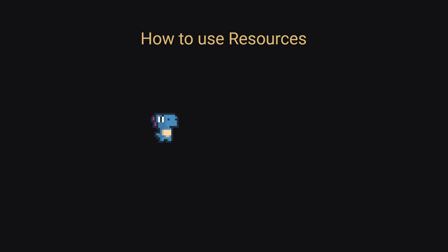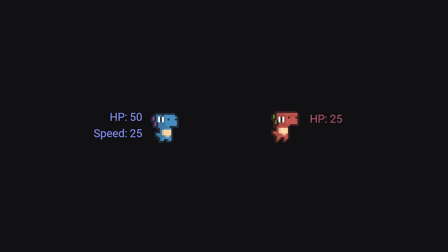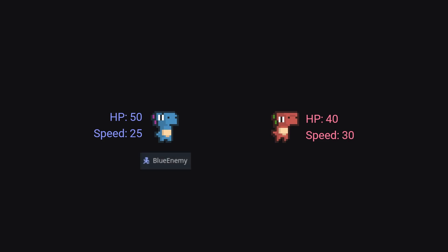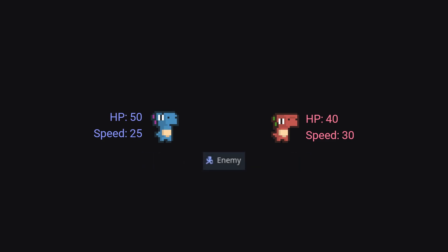So let's say we have an enemy — this blue dino — and he has 50 HP and 25 movement speed. And then we also want a variation where we have a red dino. This guy has 40 HP and 30 move speed. One of the common ways we could do this is by creating the blue dino first, and then copying his scene or extending it and creating the red dino. But since they're the exact same other than a few stats, it'd be really nice to share the exact same scene.